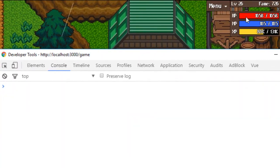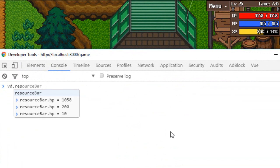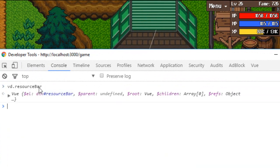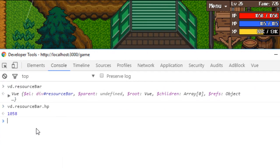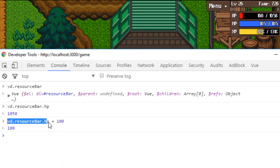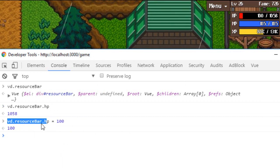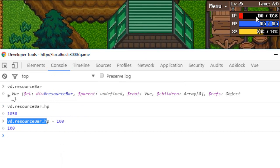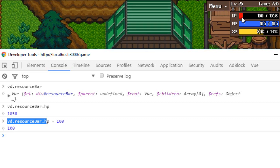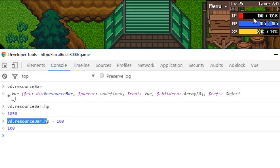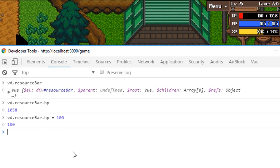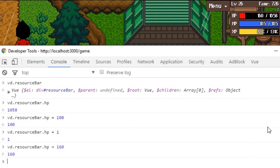What Vue.js does is create a binding between an interface and a JavaScript object. Whenever you update the JavaScript object, it automatically updates the interface. As you can see, there's my HP bar — it's pretty full. I have a JavaScript object called VB resource bar, and I have the HP field. Whenever I change this value, it automatically updates — not only the number changes but also the width of the HP bar. I can change it to any value and it all updates automatically.